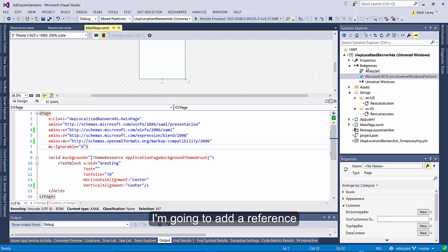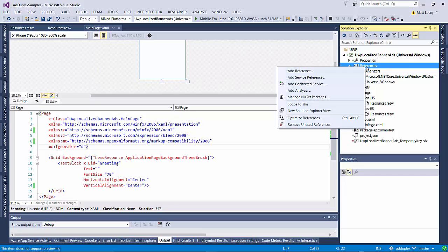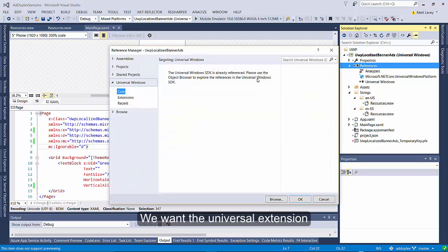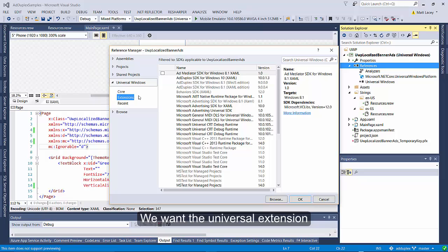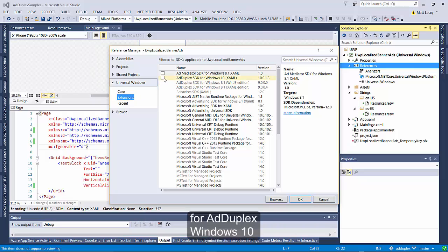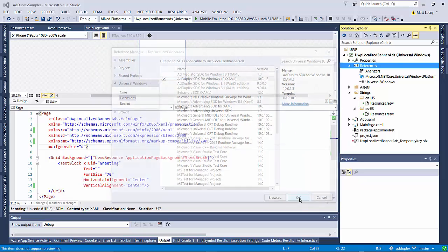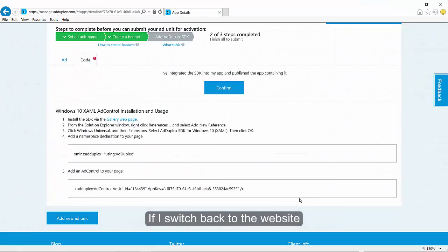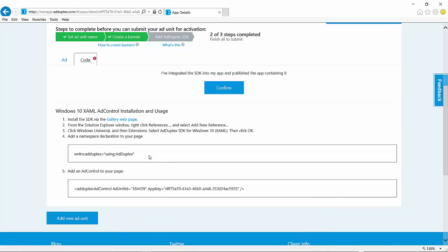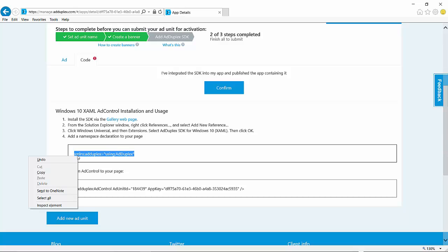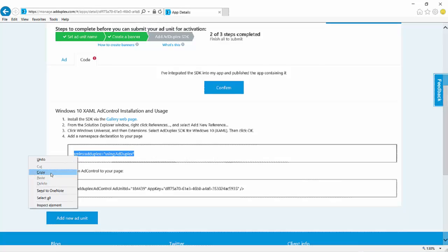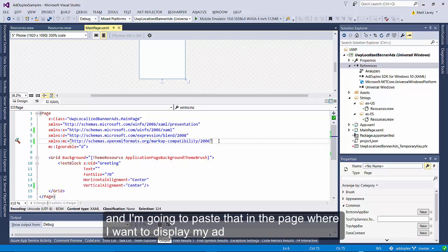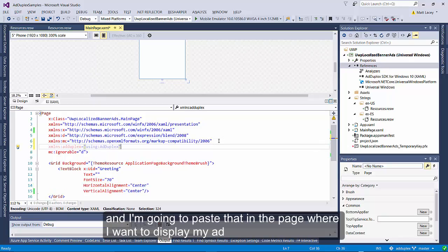I'm going to add a reference, and we want the universal extension, AdDuplex Windows 10. If I switch back to the website, I can see that I need to copy the using statement. I'm going to paste that in the page where I want to display my ad.